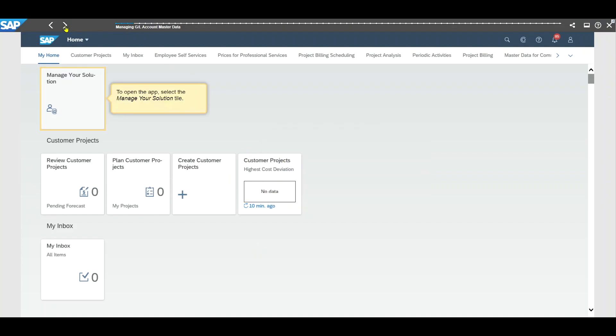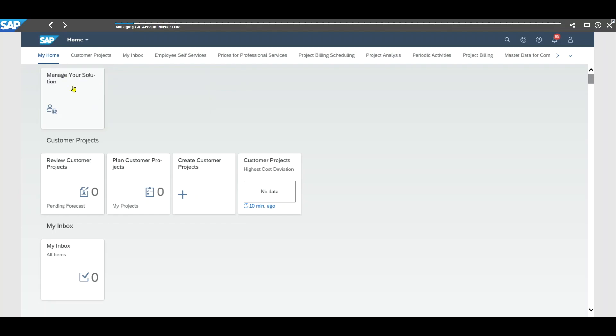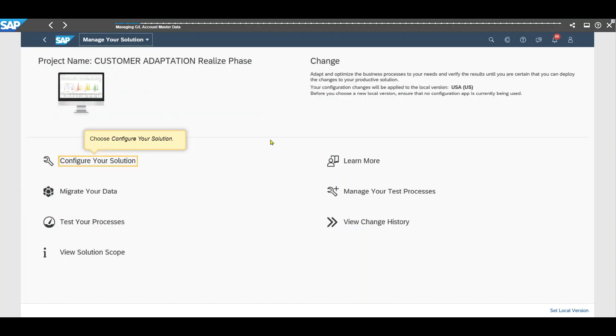So let's actually skip a couple of steps. You can see to open the app select the manager solution tiles and I can actually click on this tile now and will be forwarded. So this really shows us in an interactive way how to configure this best practice.